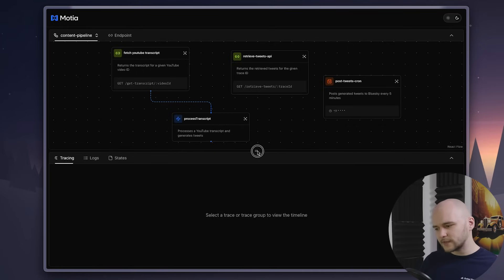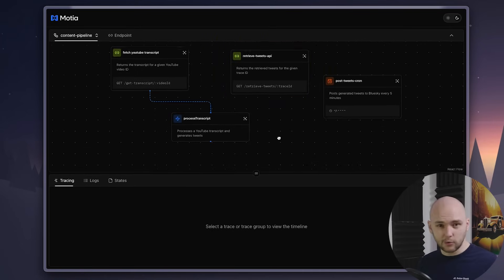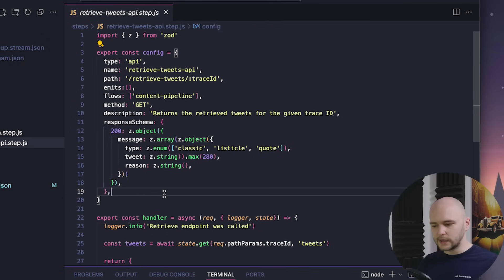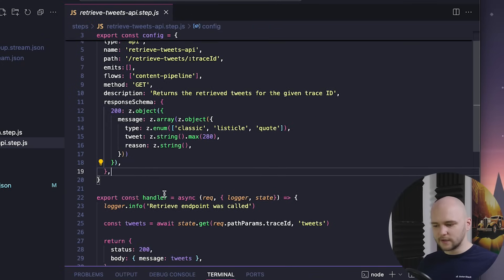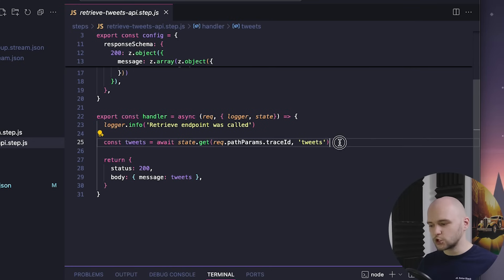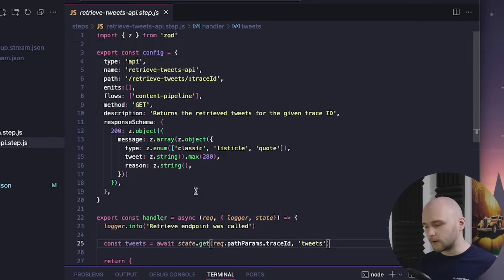And then there's the fourth step, which is just an API endpoint. It's just meant to query the tweets by a given trace ID in the state, so you can check out which tweets have been generated so far.